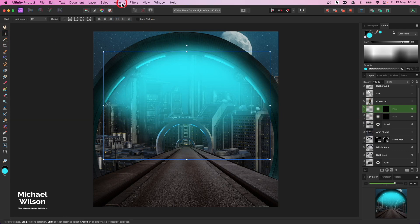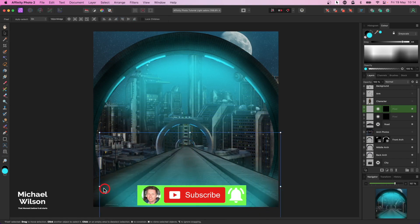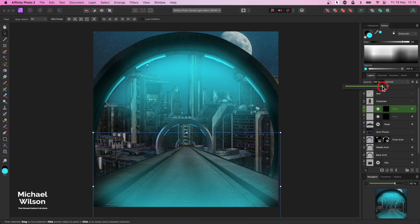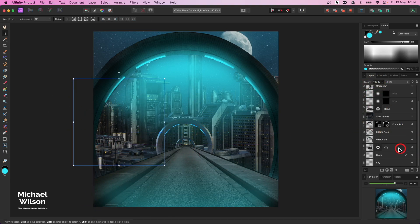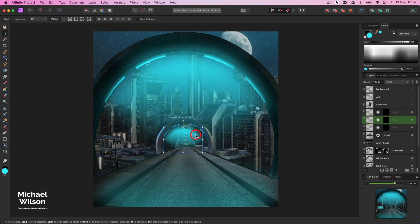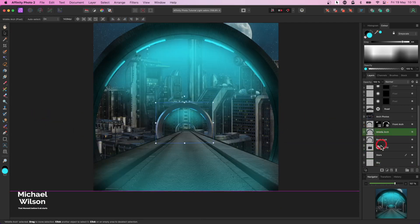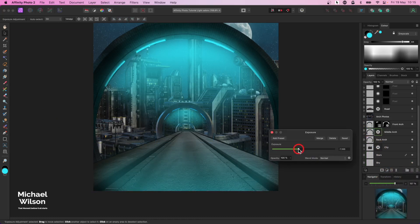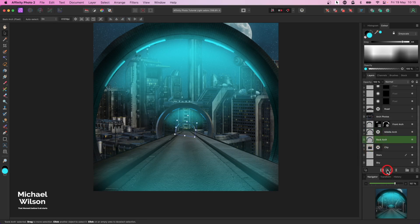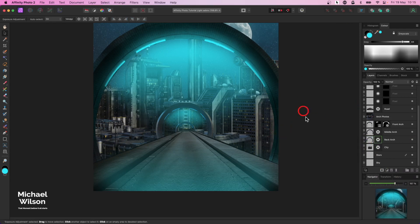I'll make a copy with Command J, then come up to Arrange and flip vertical, bring that down and stretch it out a bit, and drop the opacity a little bit so we've got that light coming around in a circle. I'll make another copy, make it quite a bit smaller, and put it just up on the arch with opacity dropped a little bit more. On the middle arch I'm going to add an exposure and darken it, and on the back arch I'll also add an exposure and darken that as well.